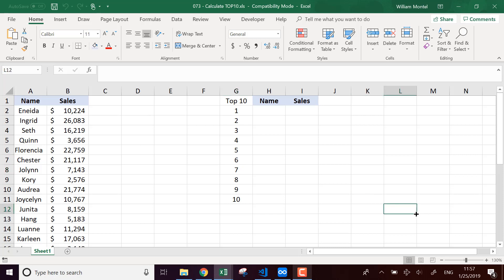Hello, Excel Champions. It's William, AKA Dr. Excel. Today, I'm going to show you how to compute a top 10 of a list.